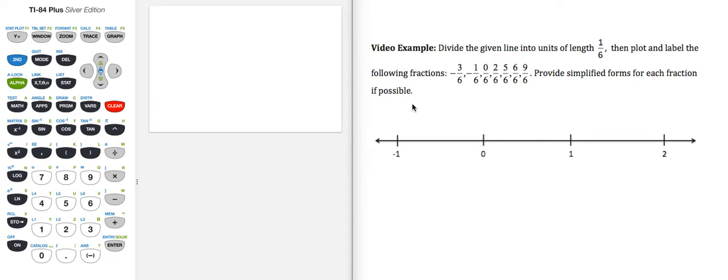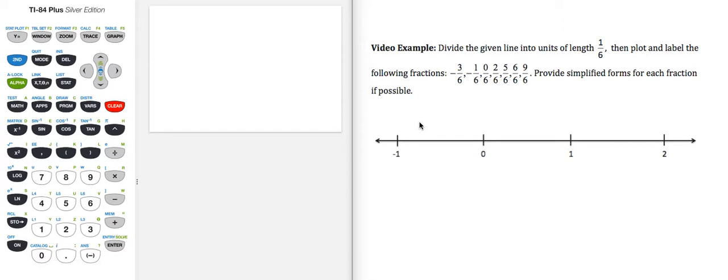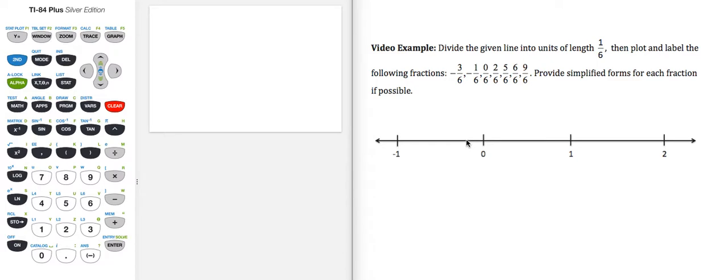So the first thing we need to do is divide our line into units of length 1/6. Rather than watch me do that in real time, I'm going to recommend that you pause the video, make that designation on your graph, and then start the video again and double check to see what I've done and make sure you're on target.